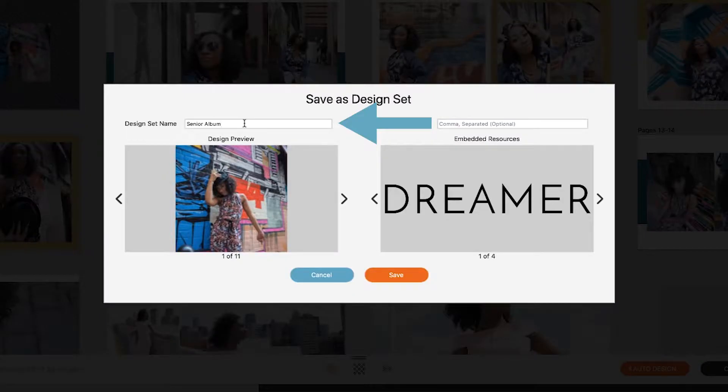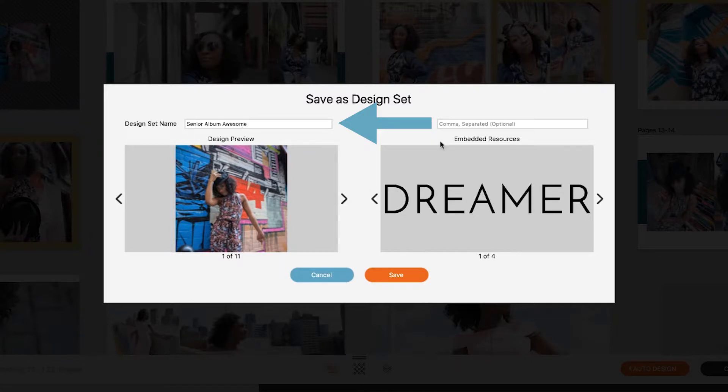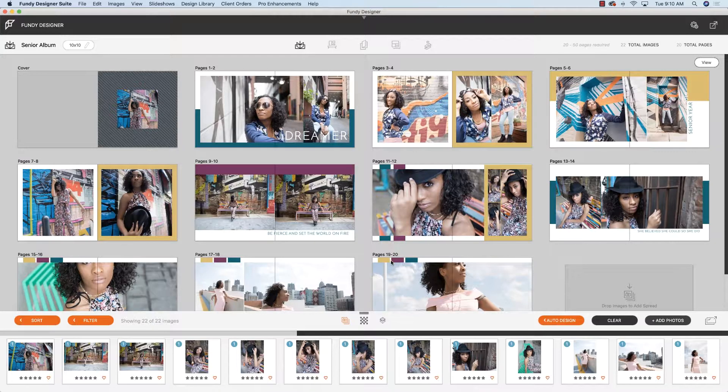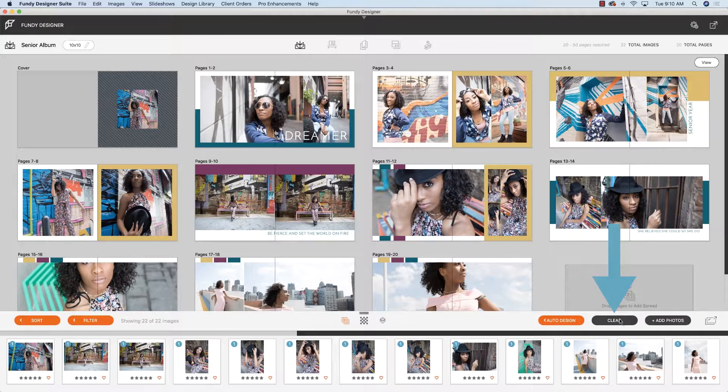I'm going to name this senior album awesome. For the tags, you can tag it graduation, you can tag it senior, so that you can filter it under your design sets. So let's go ahead and save that. And now it's in my system. So I can hit clear.